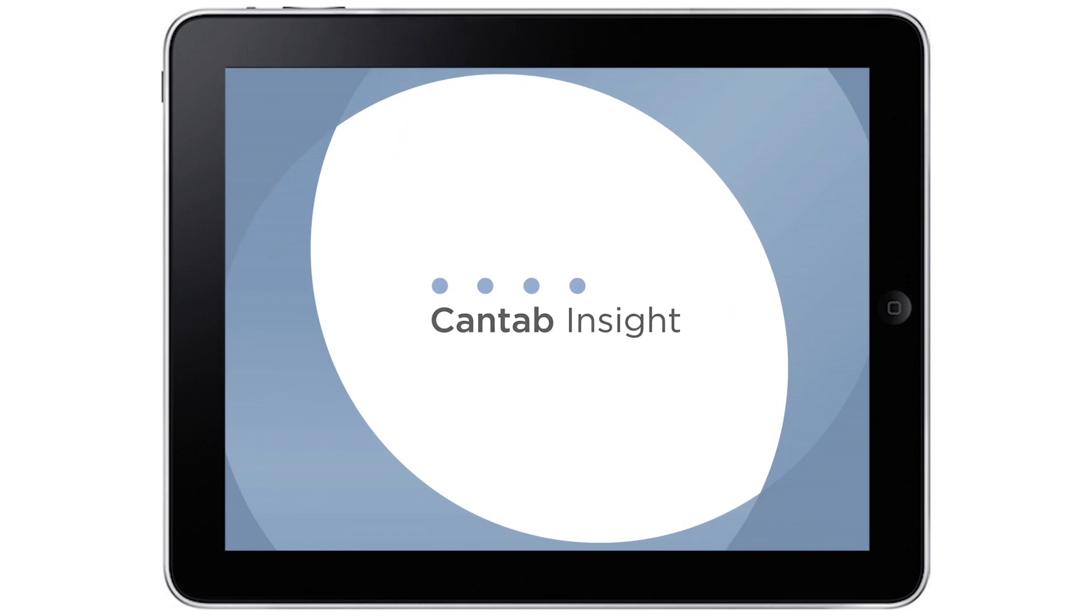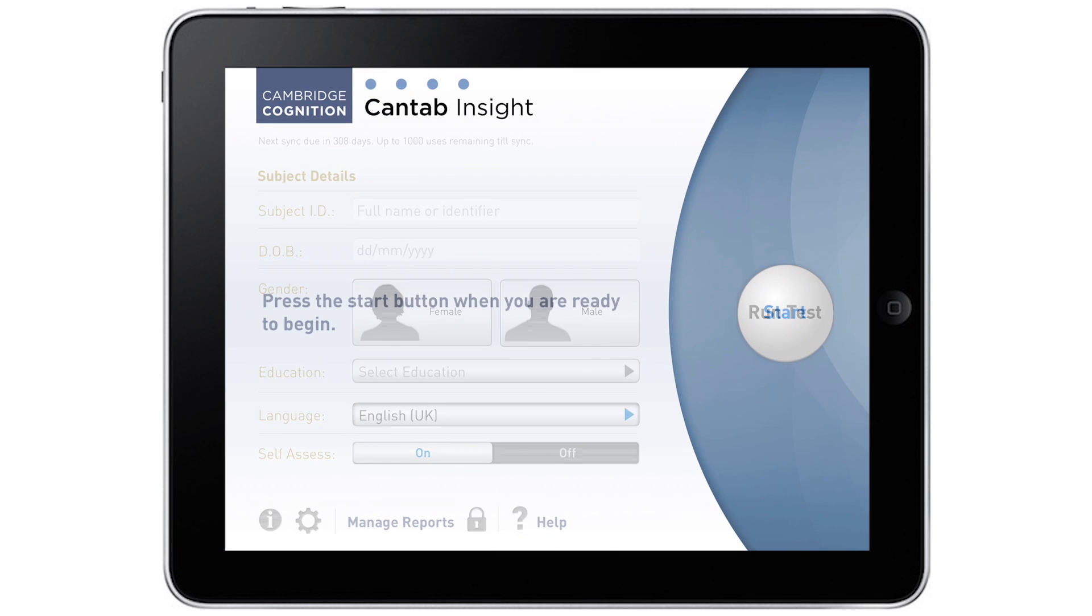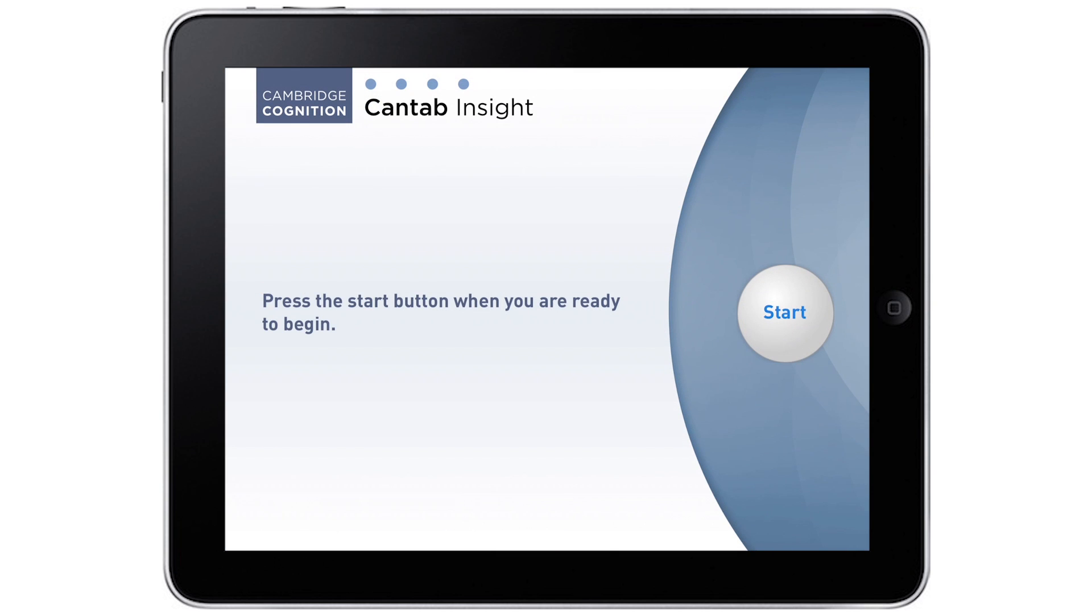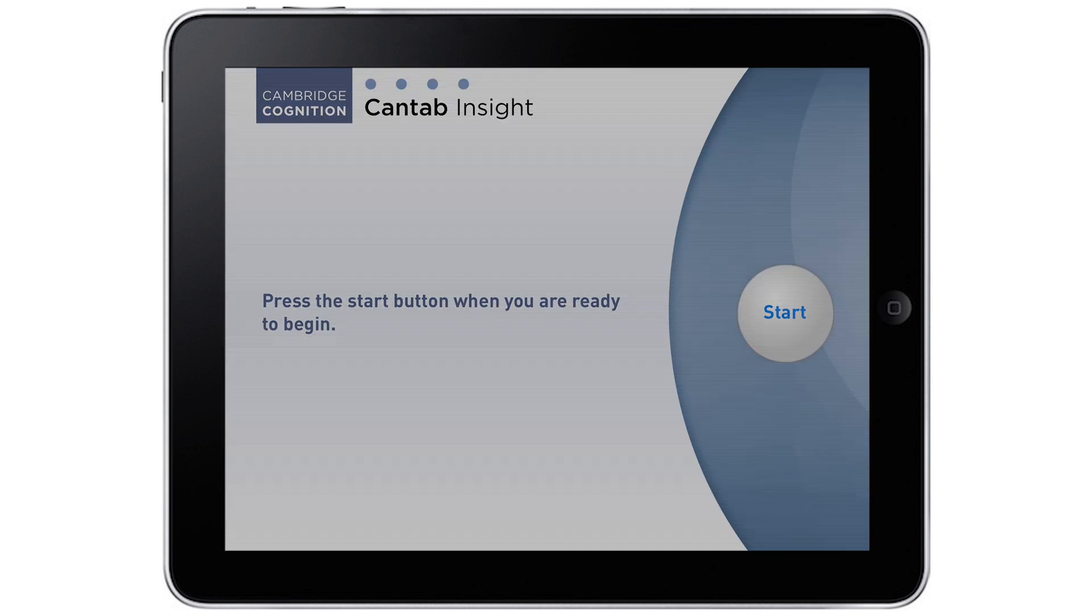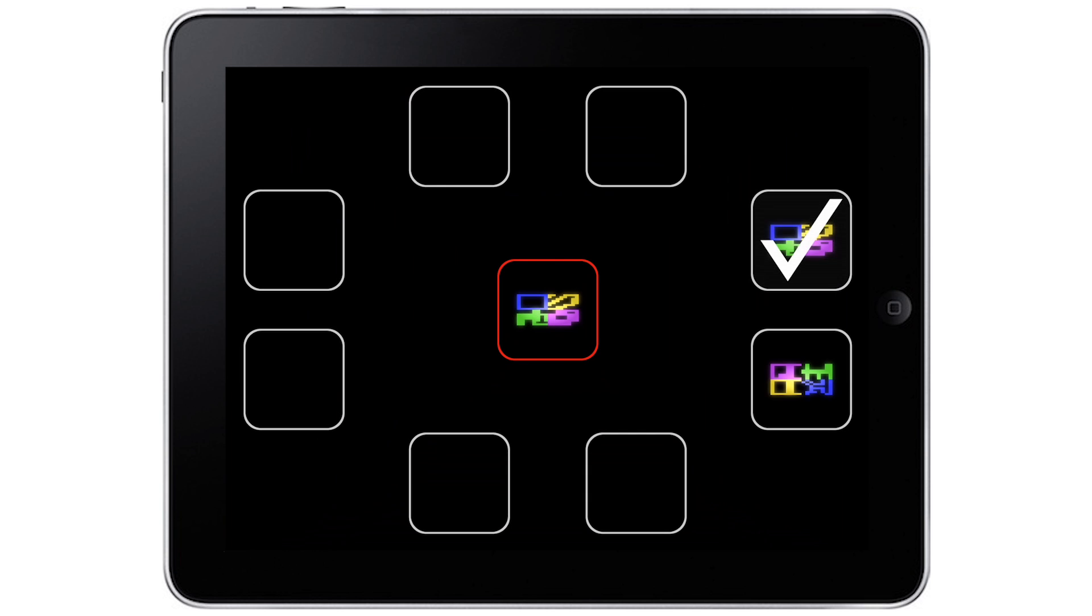Cantab Insight – Profiling Cognitive Performance. Cantab Insight is the quick and easy-to-use touch-screen assessment for measuring cognitive ability, including detecting clinically relevant impairments in individuals aged 18 to 90.